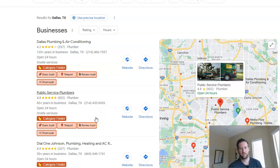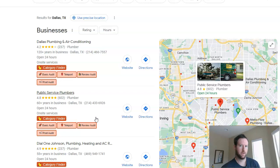In today's video, we're going to talk about how you can structure your local business website to target many different areas around your central location.